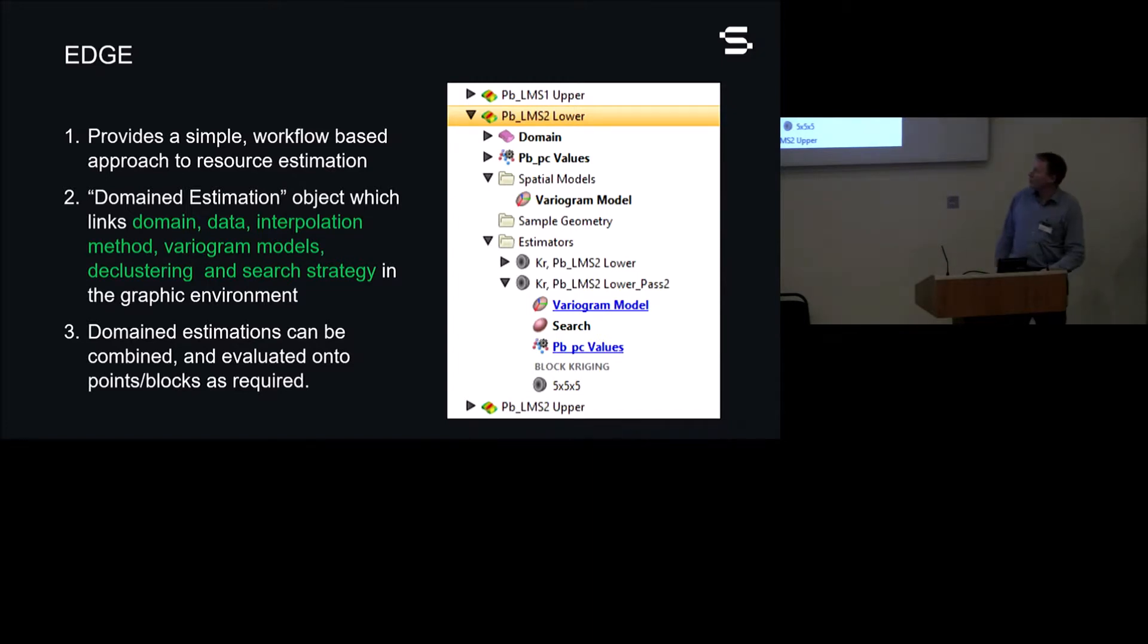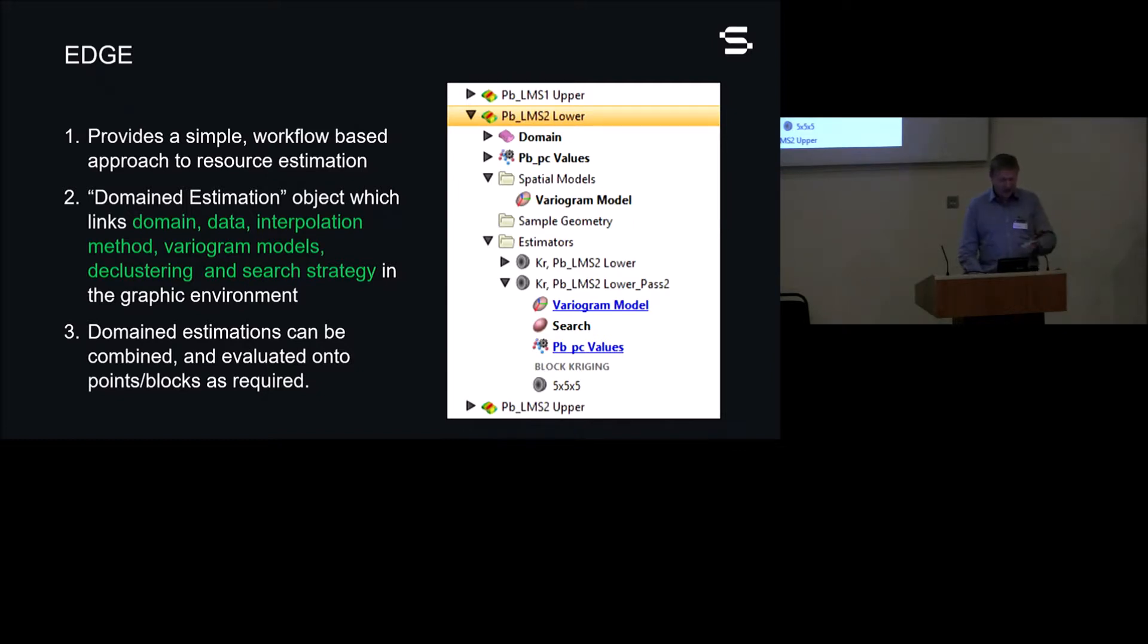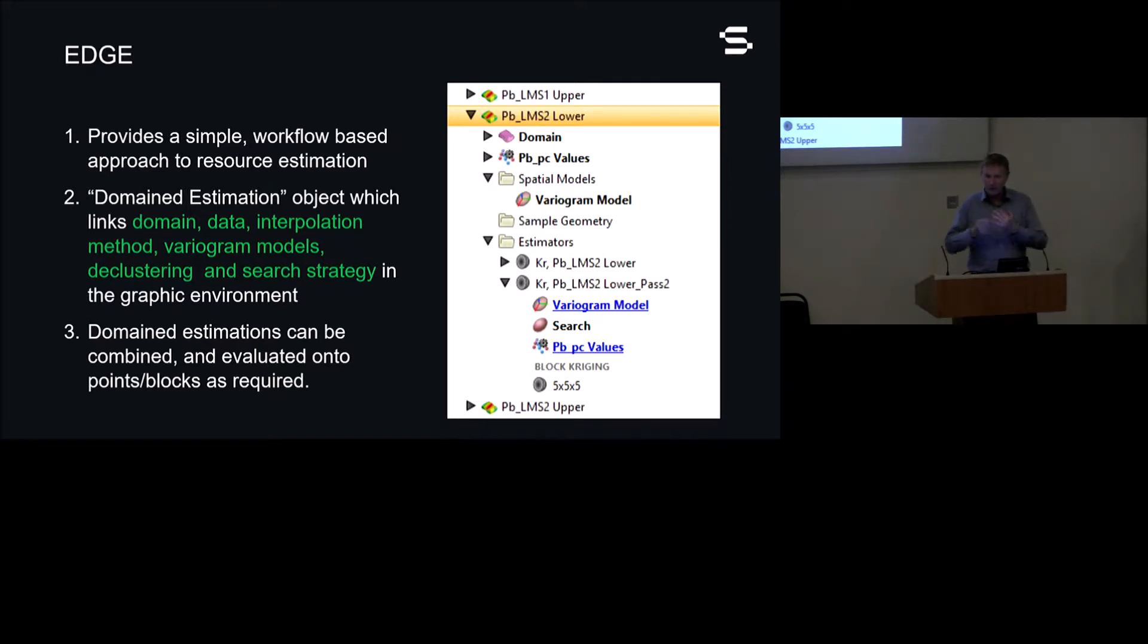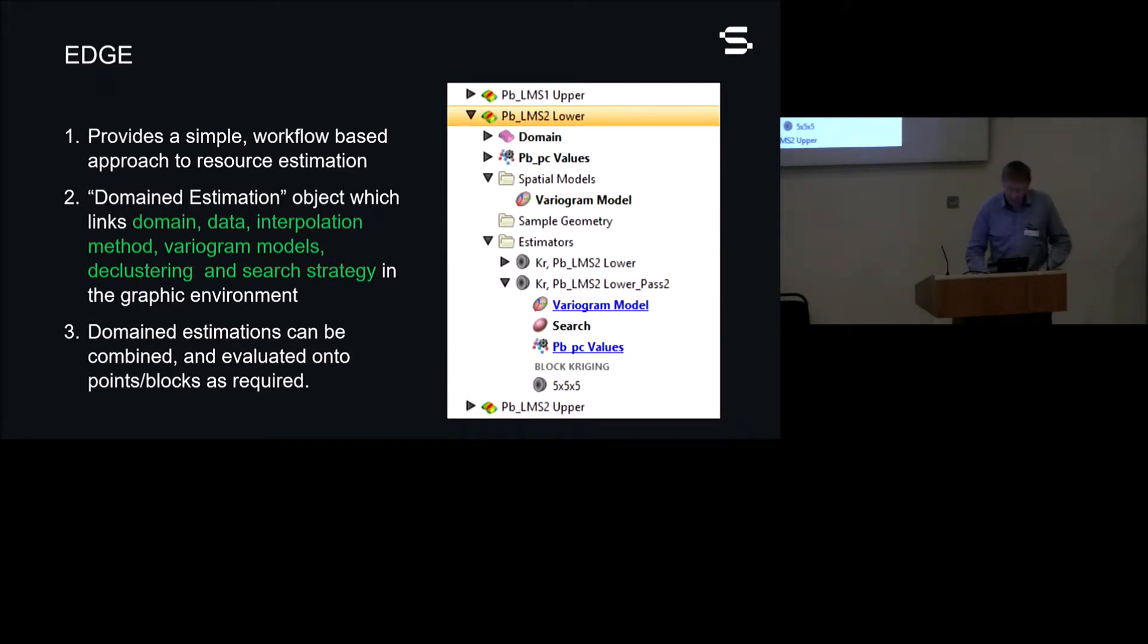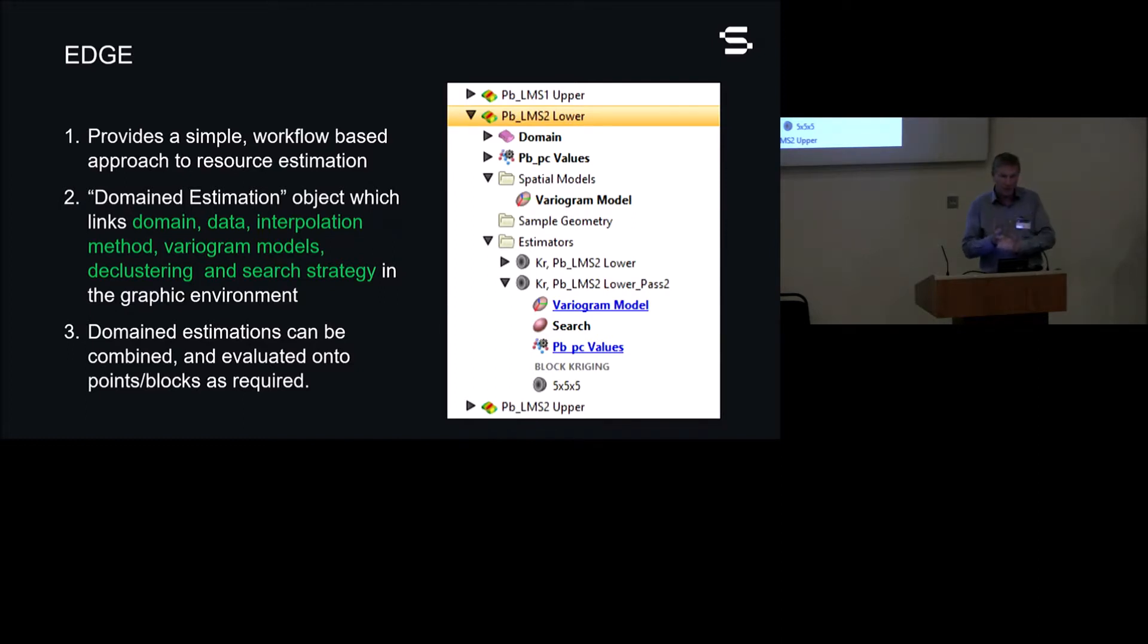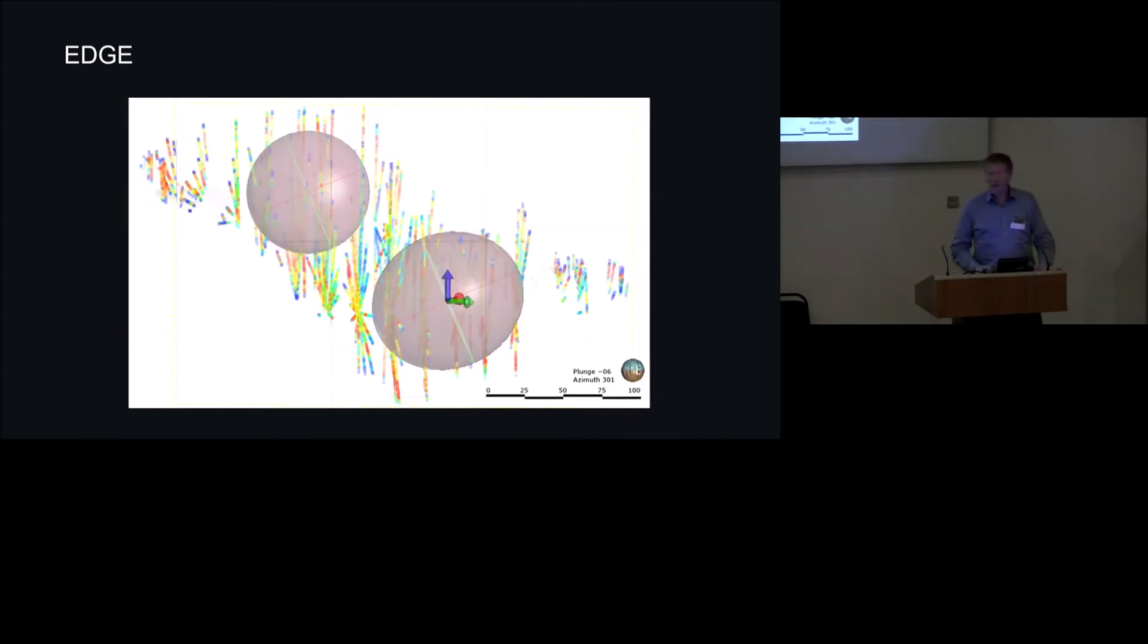So what we've been working on is a workflow-based approach to resource estimation. This is a product that's been out for about just over a year. It uses the concept of a domain estimation object, which, in essence, links together the domain, the data, the interpolation method, the variogram models, provides analysis of the boundary and the boundary conditions that you might like to apply, gives you access to declustering or spatial data density, and a search strategy, all within a single object that's linked together. The tree on the right is what it looks like. So these domain estimations are set up per domain, per variable, and they can be then combined and then evaluated onto whatever sort of block model you want, so whatever output you want. Effectively, it manages the parameters and the choices within an estimation object.